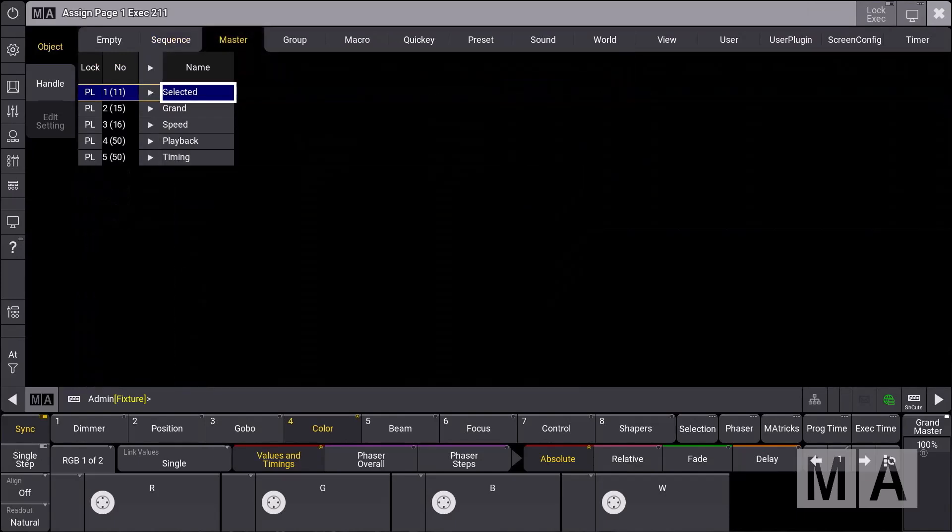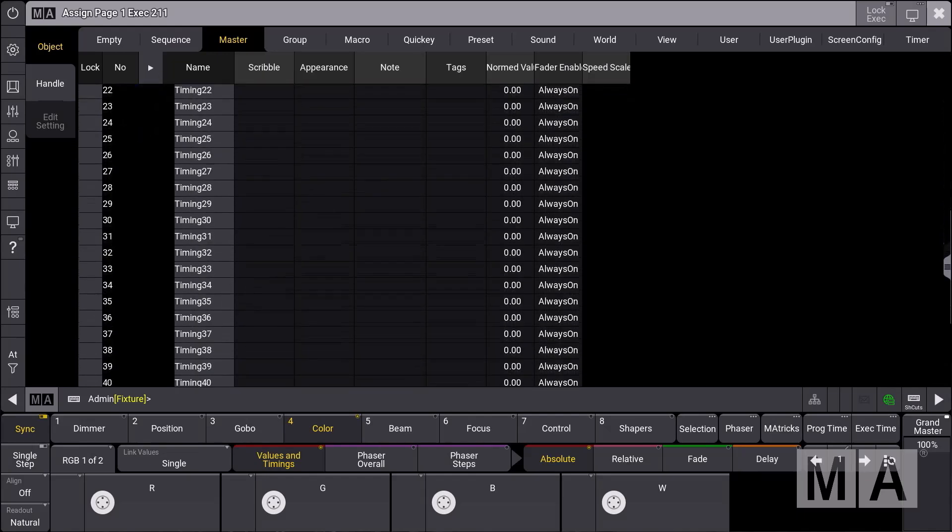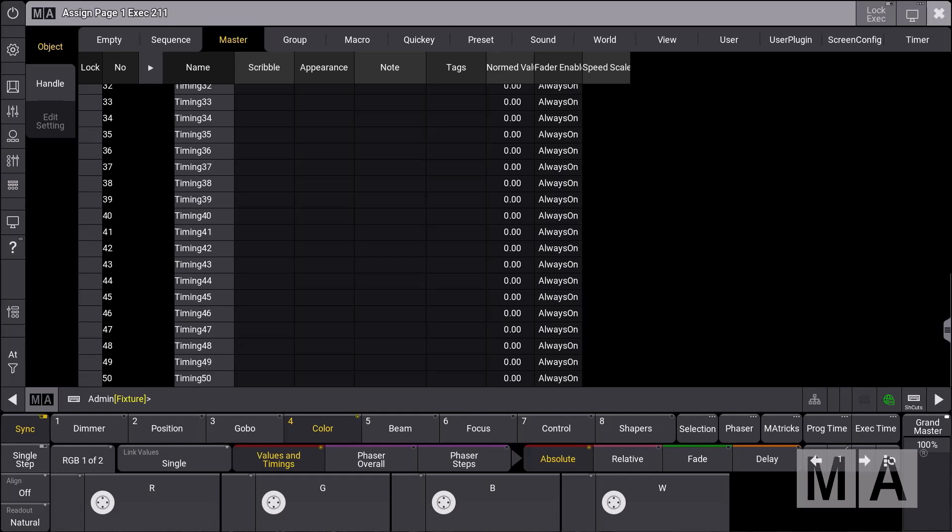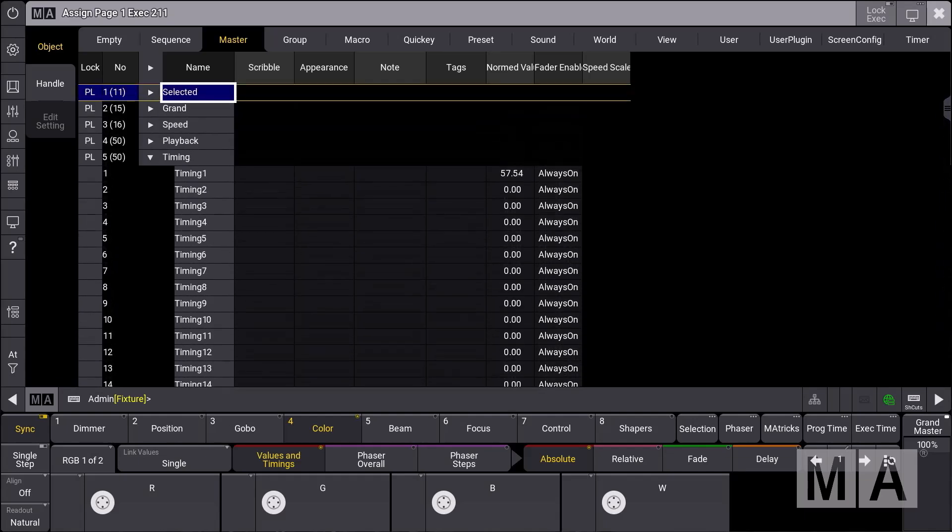In the masters tab you can find the new timing section here. If you unfold it, you will find 50 different timing masters you can use for different purposes.